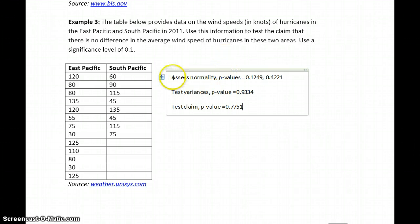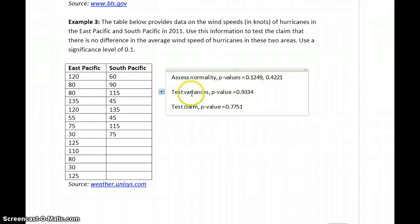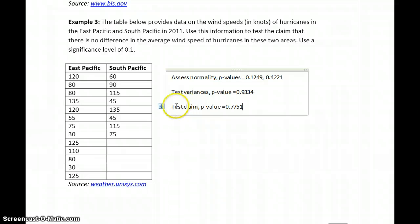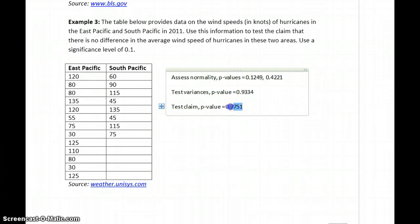Same idea — you'd want to assess the normality and make sure you know how to reach the appropriate conclusions. Test the variances and see if that leads you to running a pooled t-test or just a two-sample t-test. Then set up the actual hypotheses to test the claim, arrive at the p-value, and interpret those results.